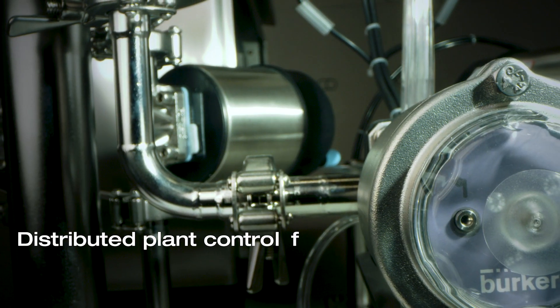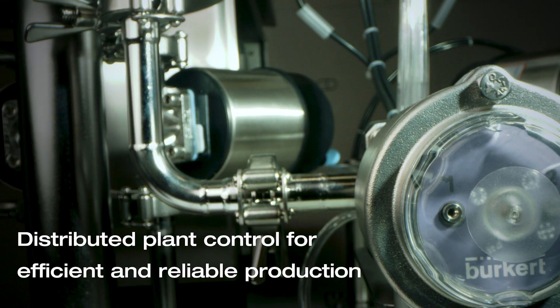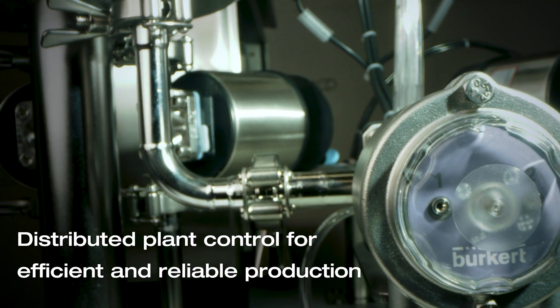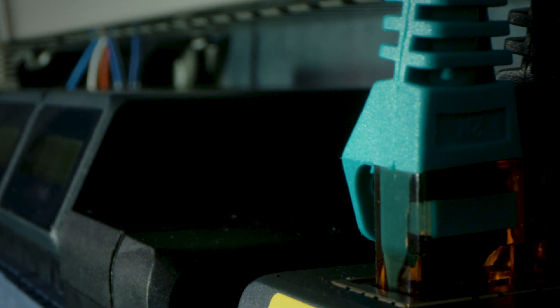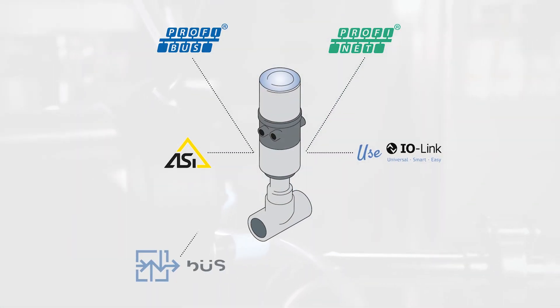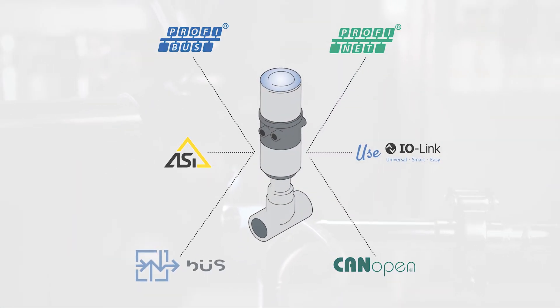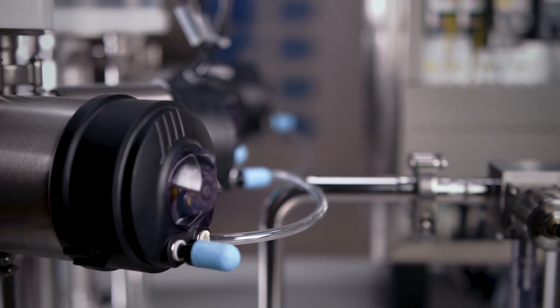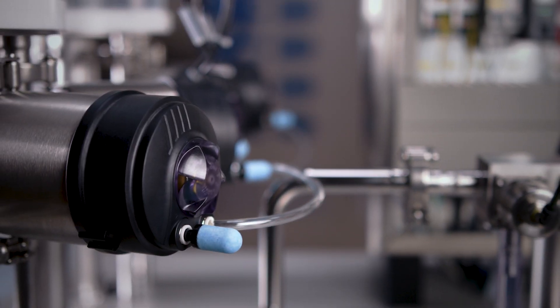High process reliability, short pneumatic lines, and the simplest possible communication through smart components. These are the essential requirements for sustainable automation concepts.